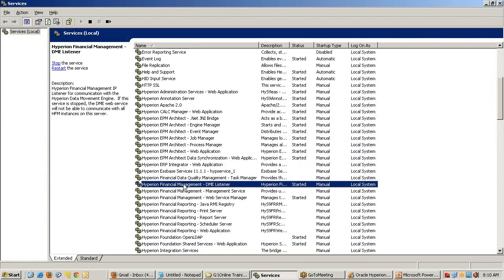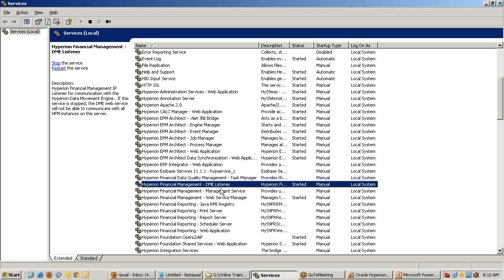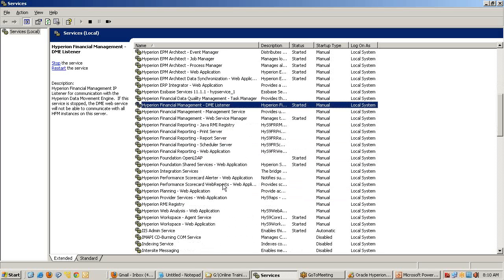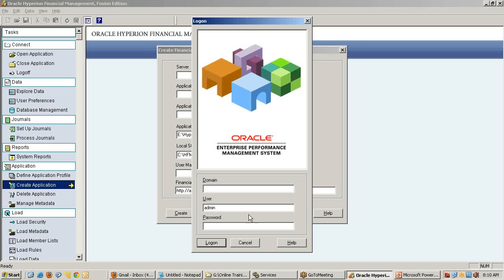These other services should be up and running. If you're running in desktop client, Financial Management, DME Listener, and Financial Management Web Services for web client. These two services should be running for HFM and these two for user authentication or shared service. There are four mandatory services you need.